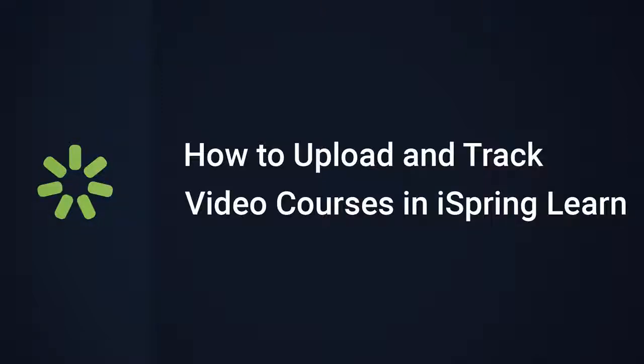Hi there, it's Brian from iSpring, and today I want to show you how to upload and track video courses in iSpring Learn.